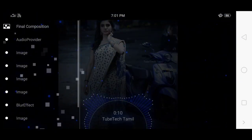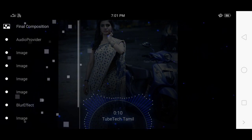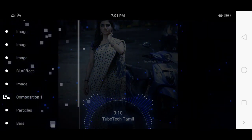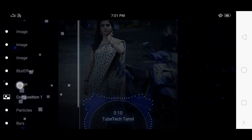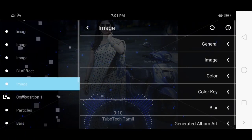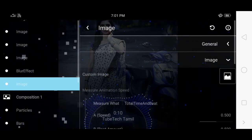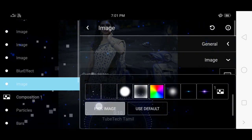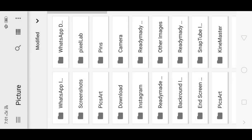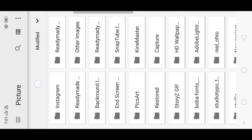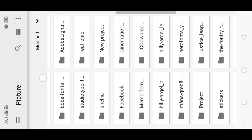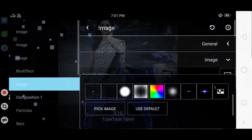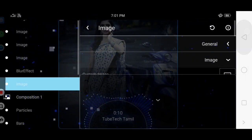Next, we will set the border image. Click on the pencil icon. Click on the composition icon and select the image. Click on the image and select the border image. Click on the link in the description to get the border image. Now we will set the border image.